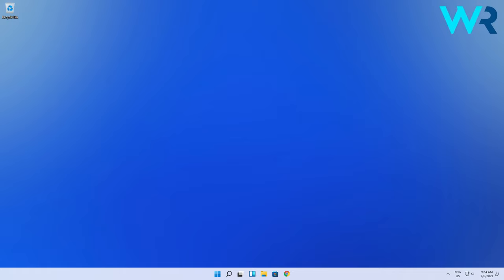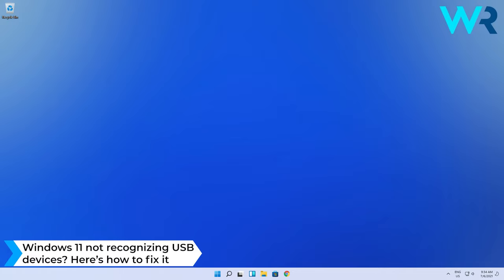Hey everyone, Edward here and welcome to Windows Report. In this video I will show you what to do when Windows 11 is not recognizing USB devices.